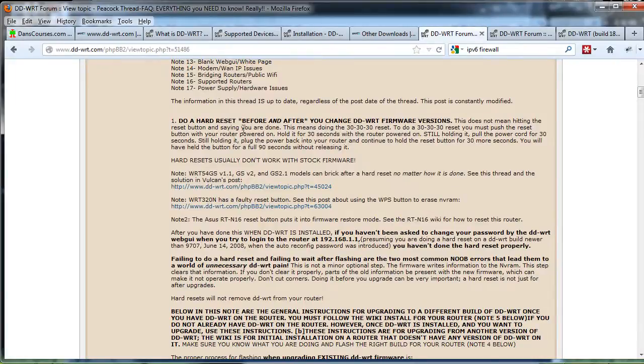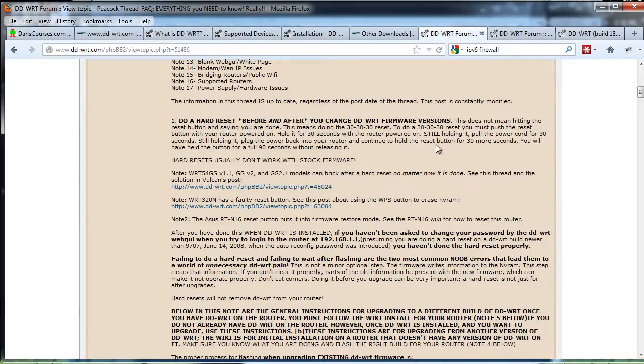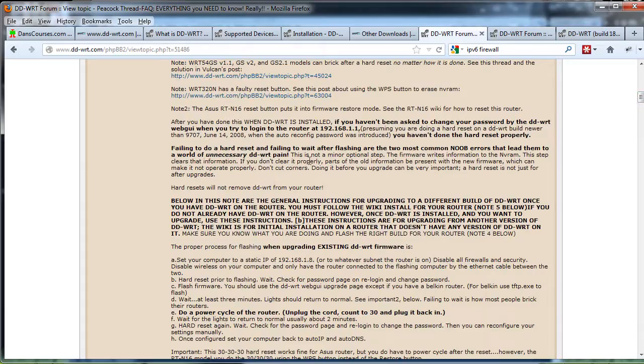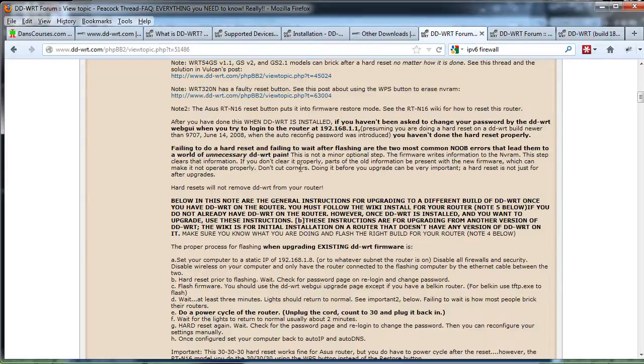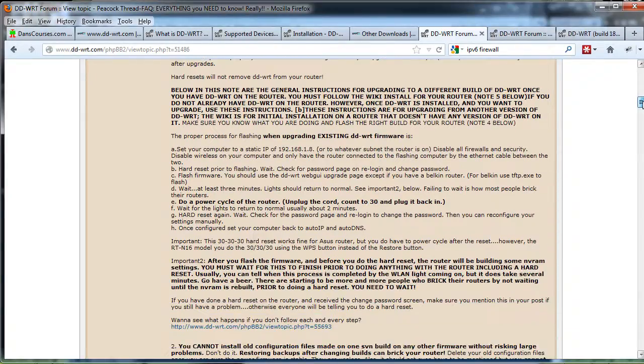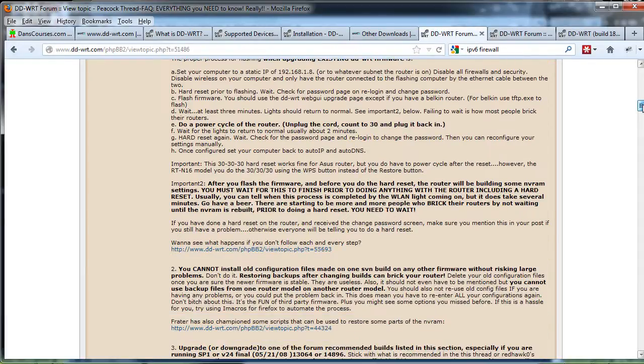If we scroll down, right here at the top it says do a hard reset before and after you change DD-WRT firmware version. We just changed to DD-WRT, so now we're going to do a hardware reset. This means doing a 30-30-30 reset: holding down the reset button for 30 seconds, unplugging the power for 30 seconds, and then plugging in the power for 30 seconds, all the while holding the reset button. Failure to do a hard reset and failing to wait after flashing are the two most common noob errors that lead to a world of unnecessary DD-WRT pain. This is a recommended step when upgrading your firmware, so that's what we're going to do now.